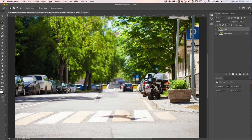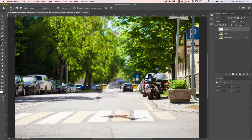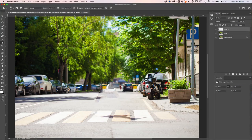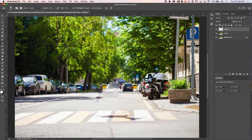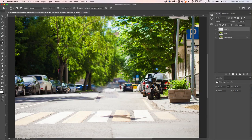Now we're going to jump into our Clone Stamp tool. Create a new layer, choose the Clone Stamp, go up and make sure that Current and Below is turned on. Let's make the clone stamp nice and big. We're looking for — once again — not perfection, but we're looking to convince the audience. So let's go here and I'm going to grab some more of this tree. I'll hit the Alt or Option key to make a selection and just kind of paint some of that tree down there. Let's grab some stuff from over here and extend that.